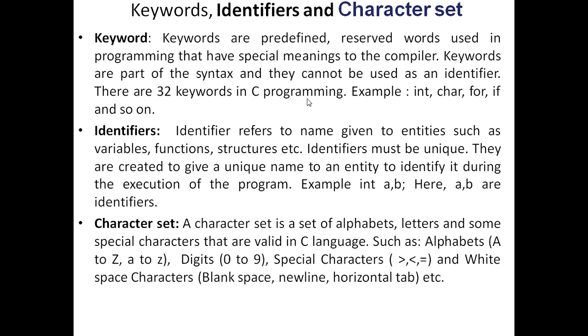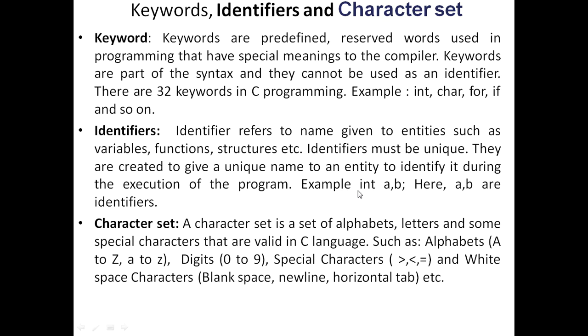There are some differences between keywords and identifier. Identifier names will never give the same name as keywords. Here identifier name is variable name. That is, identifier refers to name given to entities such as variable, function, structures, etc. Identifiers must be unique. They are created to give a unique name to an entity to identify it during the execution of the program. For example, int A, B. Here int is the keyword and A, B are identifiers.